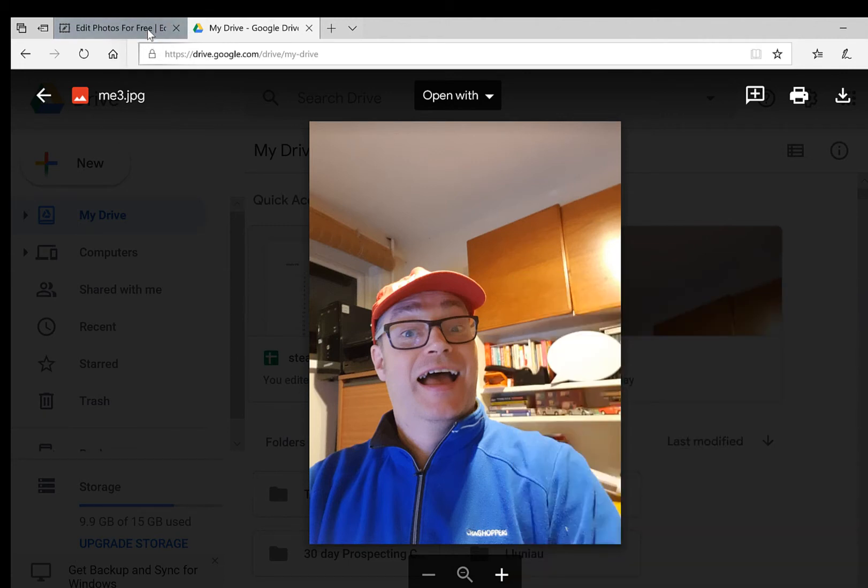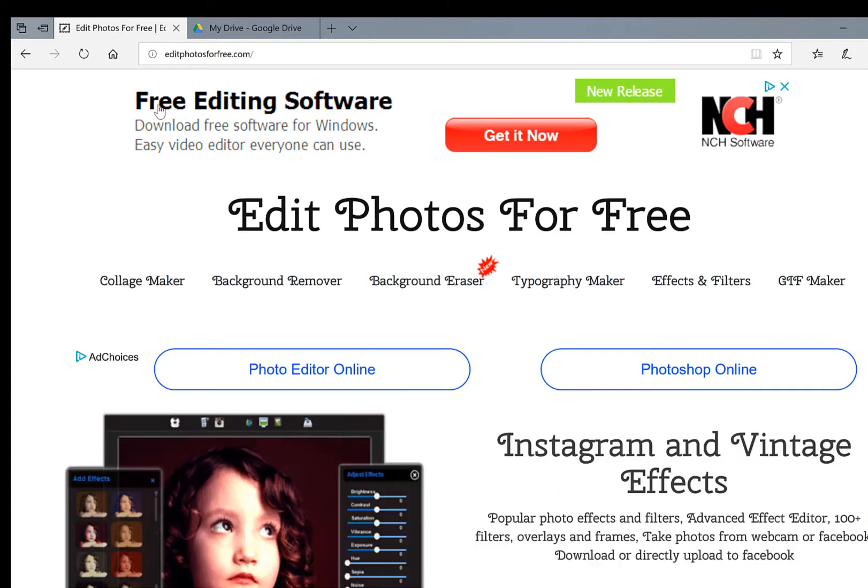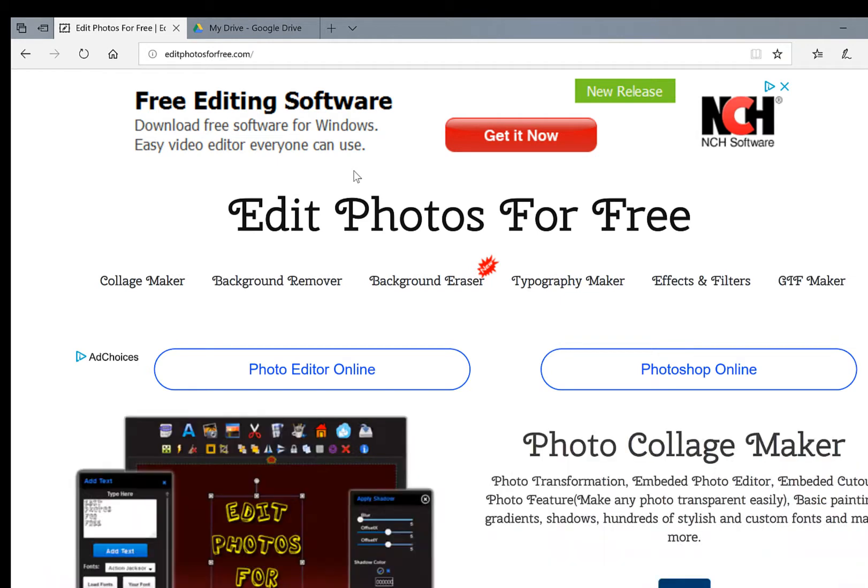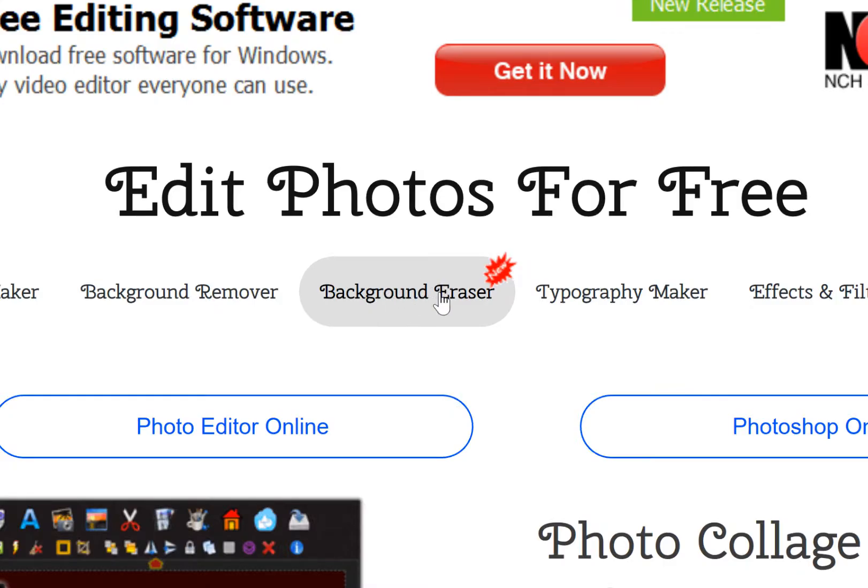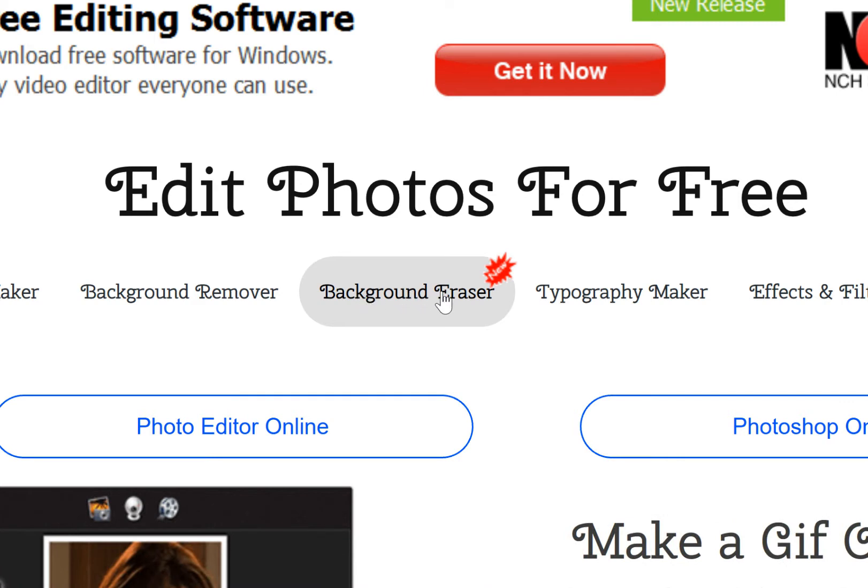Now, this is a website called free editing software—edit photos for free. You can see there, edit photos for free. I'll put a link down in the description so you can have a go at it, and this is the one I'm going to choose: background eraser.